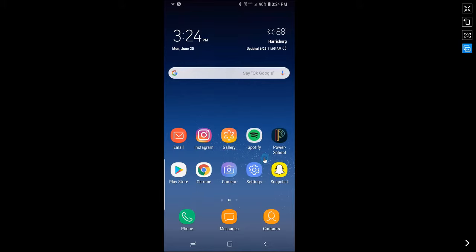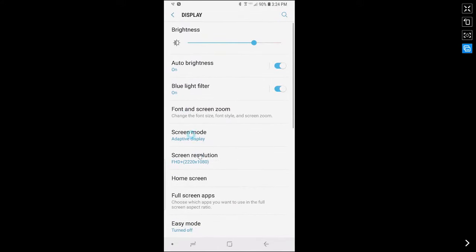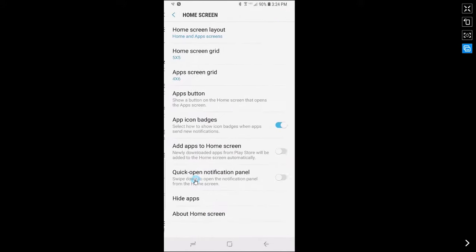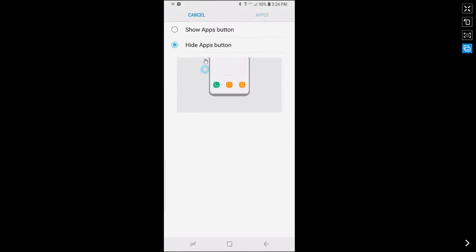So let's get started. First you want to go to settings, tap on display, tap on home screen, tap on apps button and tap show apps button. Tap apply.